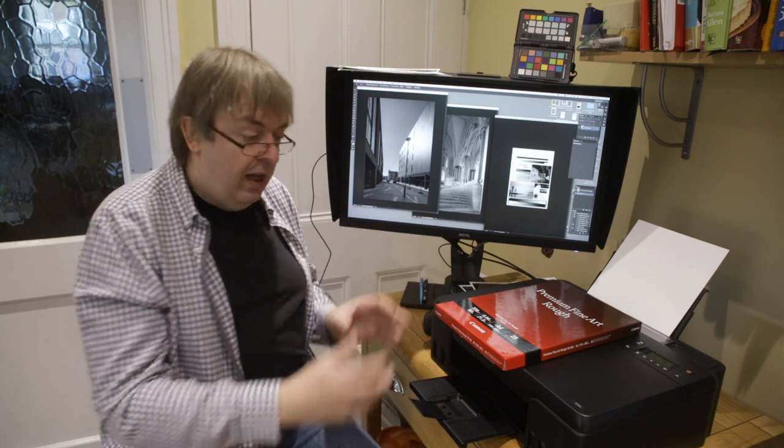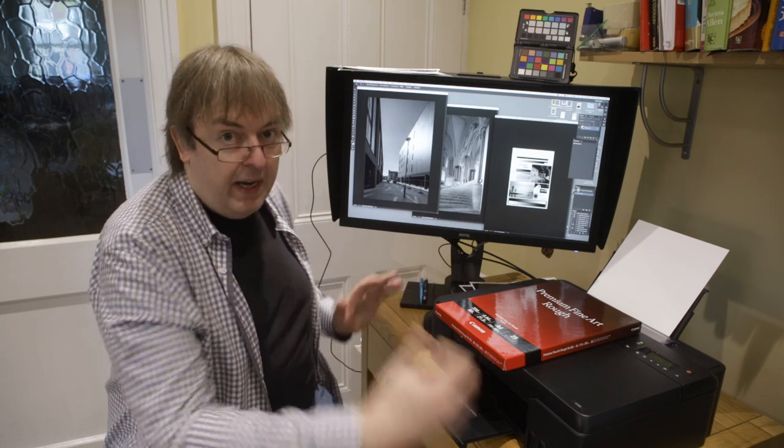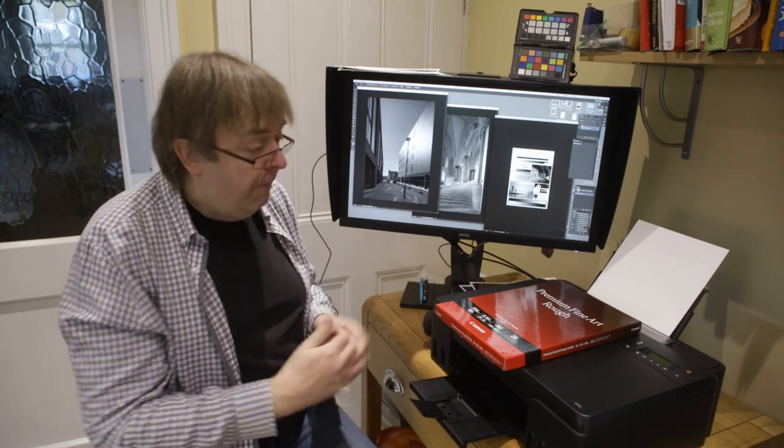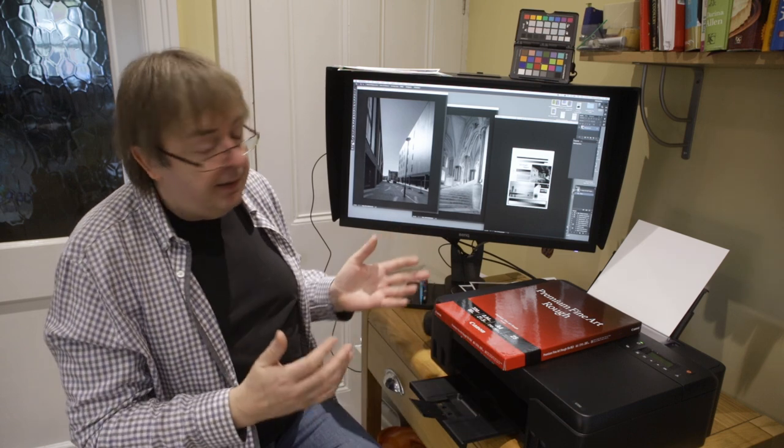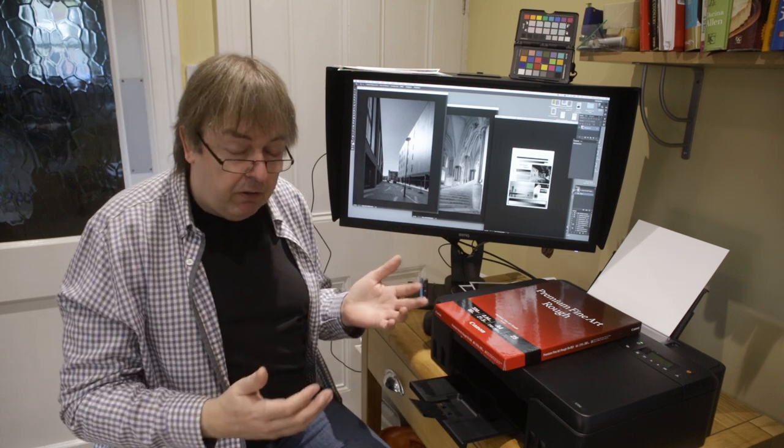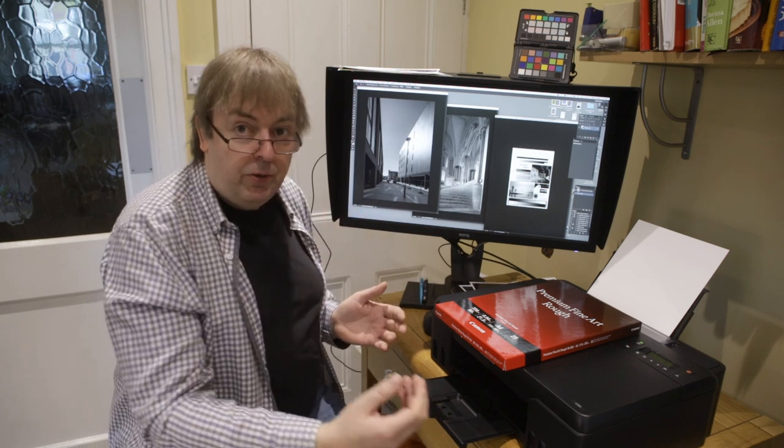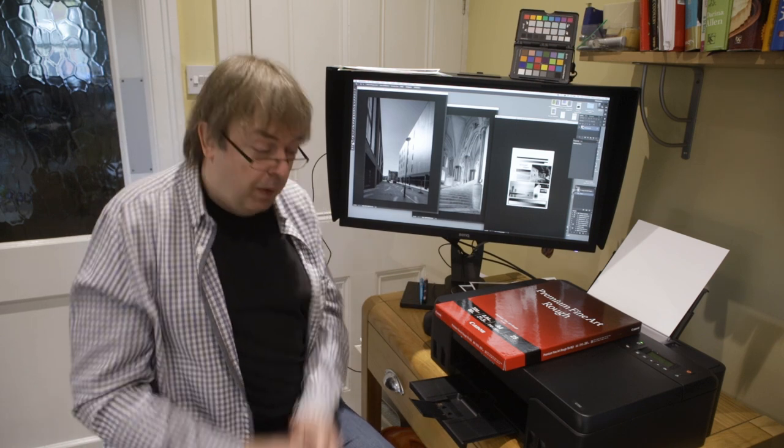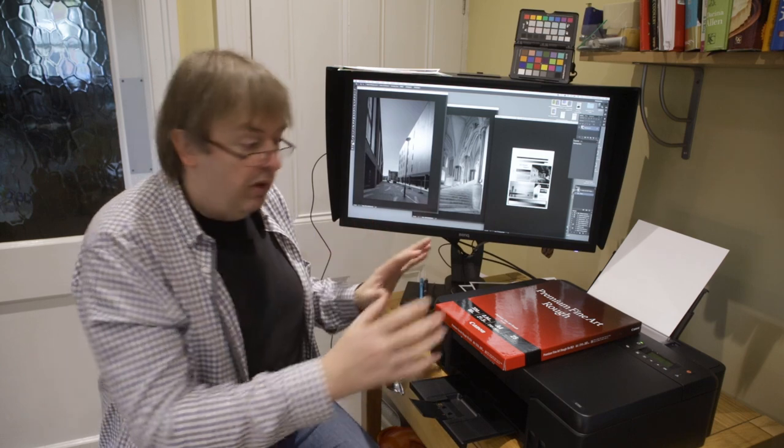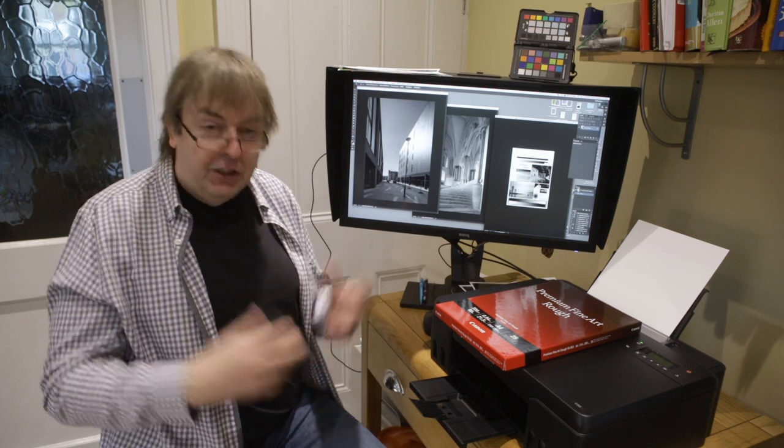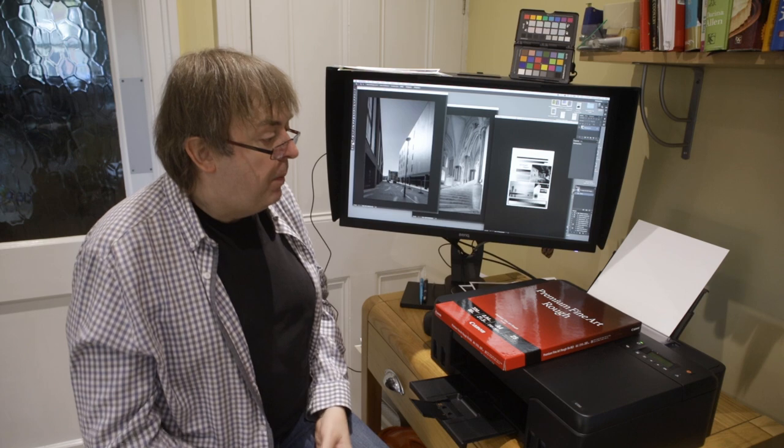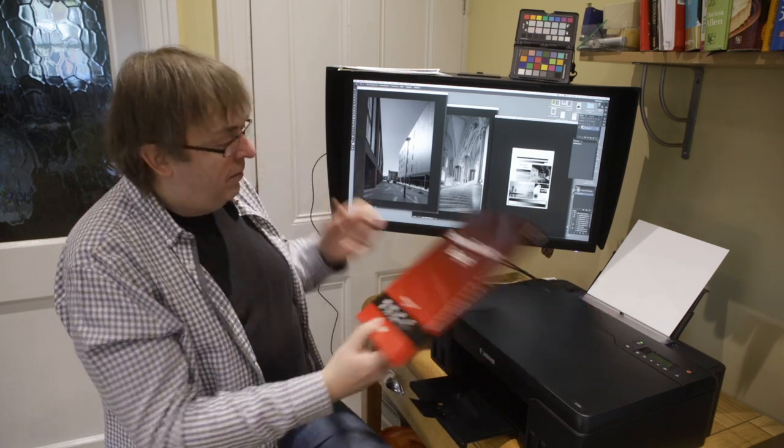So we come down to using profiles. I wouldn't normally suggest using colour profiles for printing black and white but it's as good as you get with this. If you're really into black and white I would say you want a better printer than this. If you're looking for a Canon printer, the dye based Pro 200 prints very good color and pretty good black and white. If you want much better go to the Pro 300 that has pigment inks. But this is about making do with what I've got here.